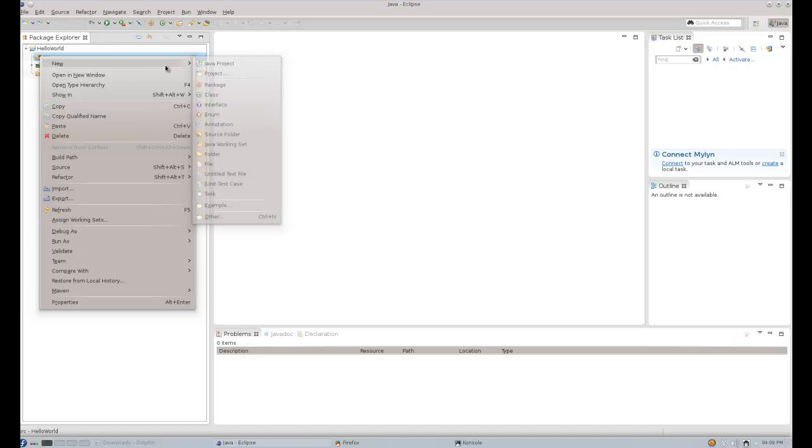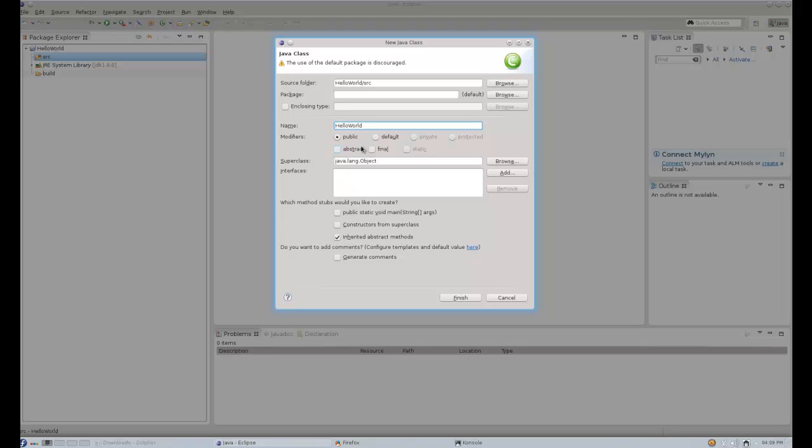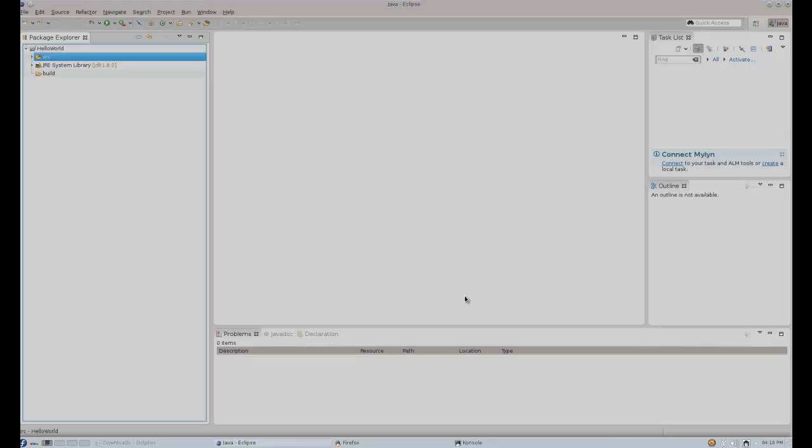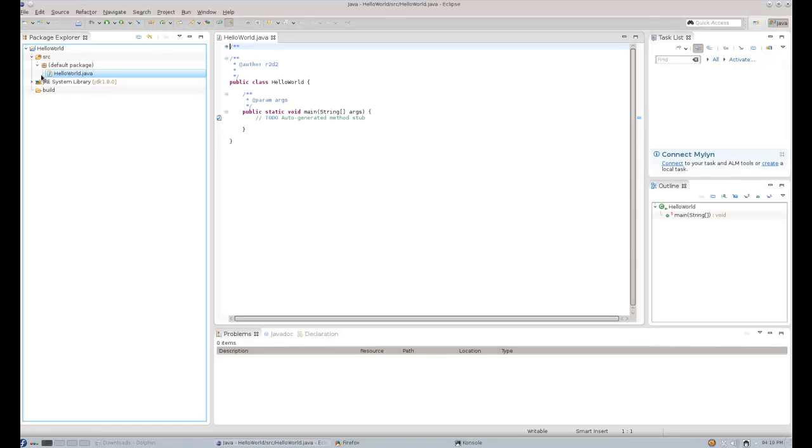And now what you would do, you would create a class. A new class, let's call it Hello World. The modifier is public. It is a normal class that has a main method, so we can do something useful with it. We'll let Eclipse generate the comments for us. And we'll click Finish to obtain this.